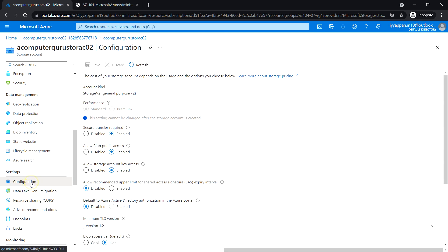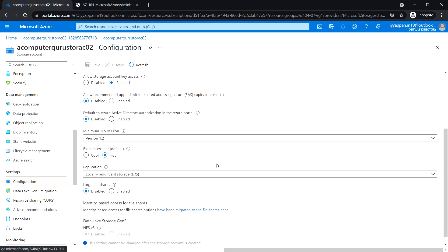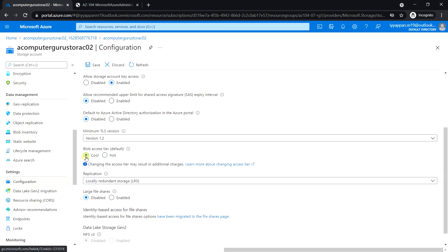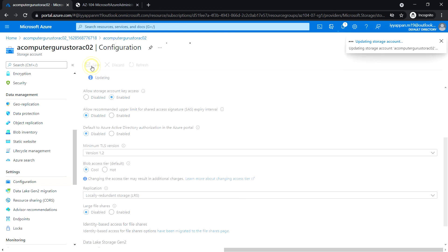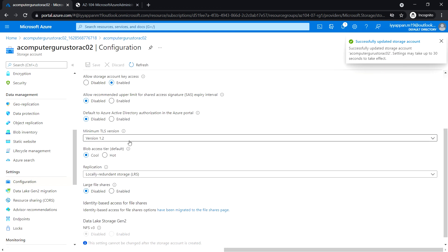Go back to Configuration and change the Blob access tier to Cool and save the changes. Next, in Task 3, we'll see manage blob storage.